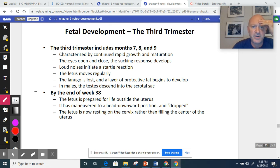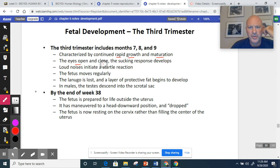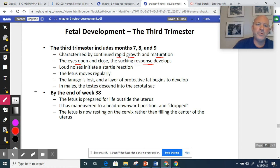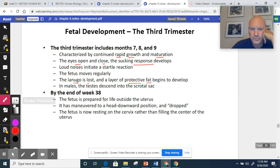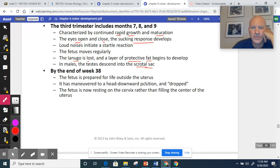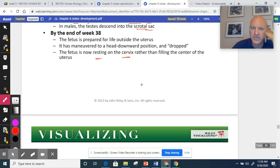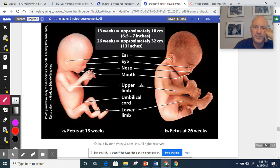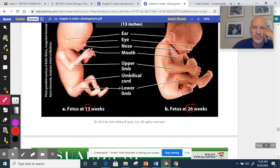The last trimester covers months seven, eight, and nine — a lot of growth and maturation. Eyes are opening and closing, the fetus is sucking on its thumb, noises may startle the fetus, and it is moving. The lanugo is starting to shed. A fatty protective layer is building up. Testes descend into the scrotum. By the end of week thirty-eight, the fetus is in a head-down position, with the head resting against the cervix and beginning to put pressure on it. There's a large difference in size between thirteen weeks and twenty-six weeks.